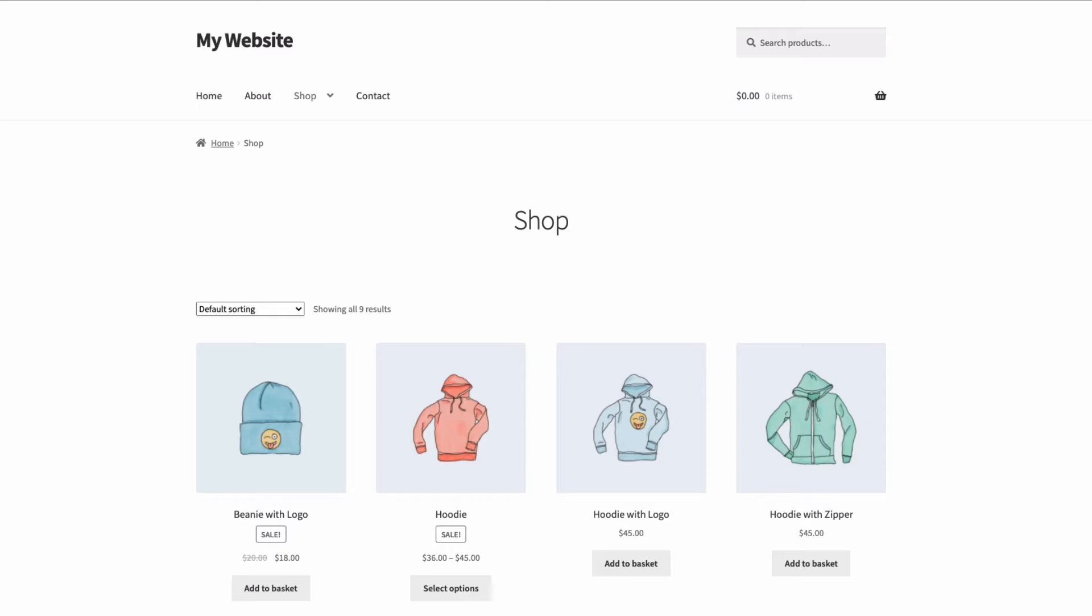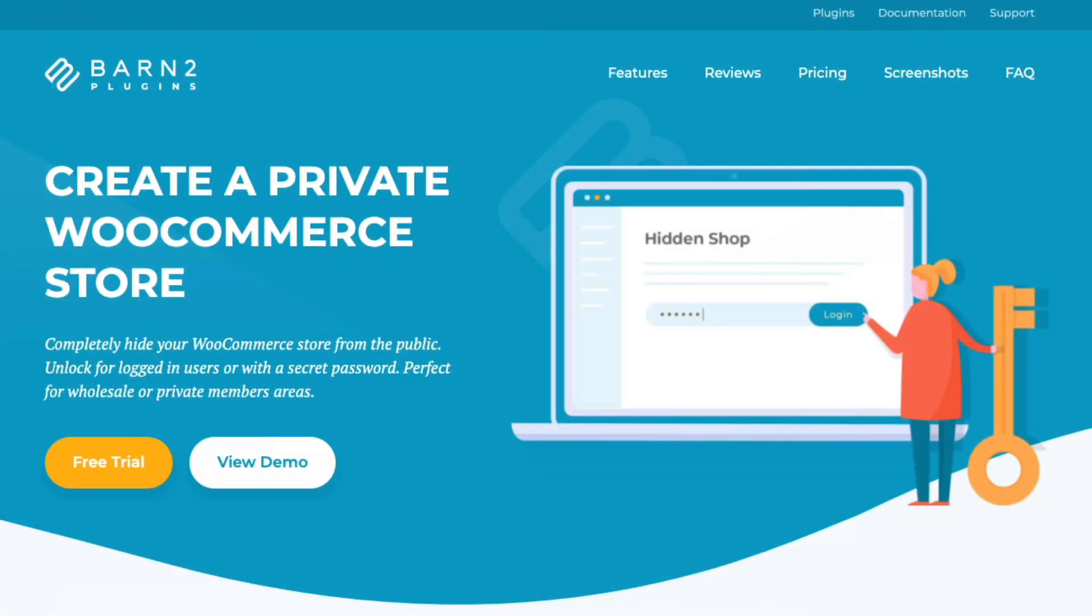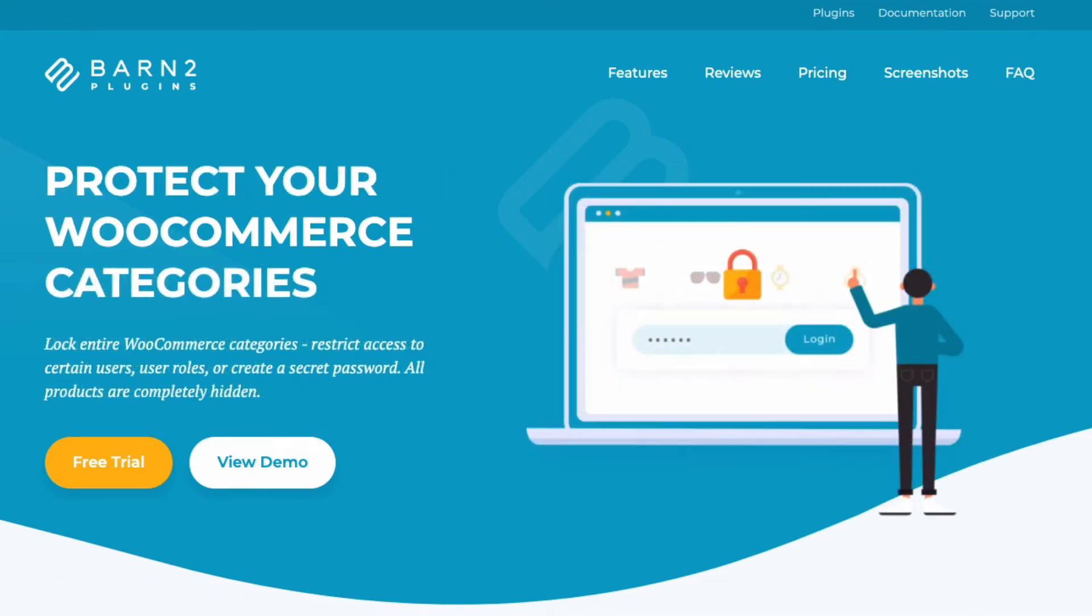Now, there are two really good plugins for doing this – WooCommerce Private Store and WooCommerce Protected Categories. Both available from Barn2, and you'll find links to download them in the description below.